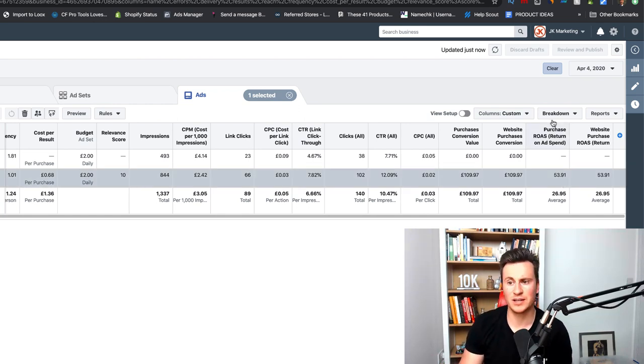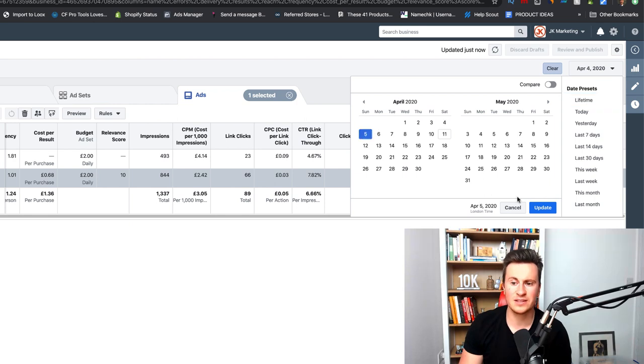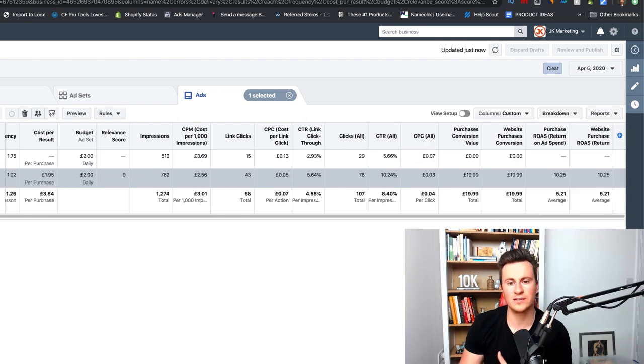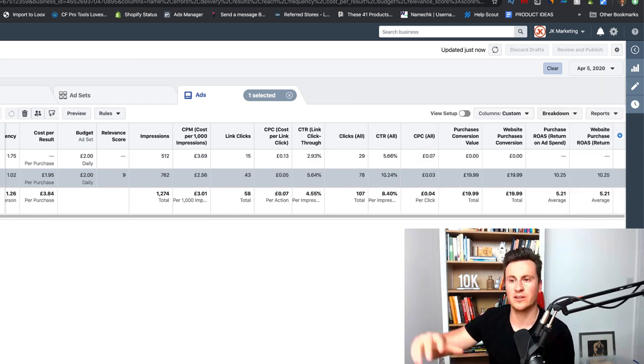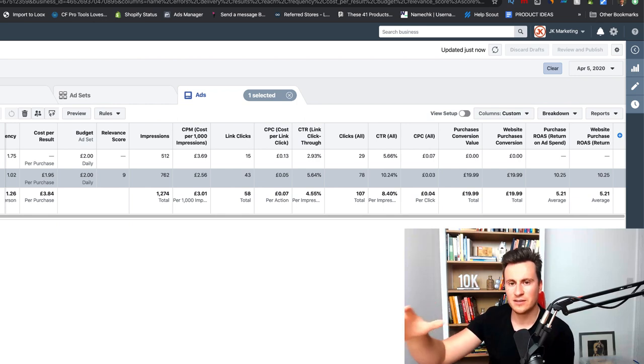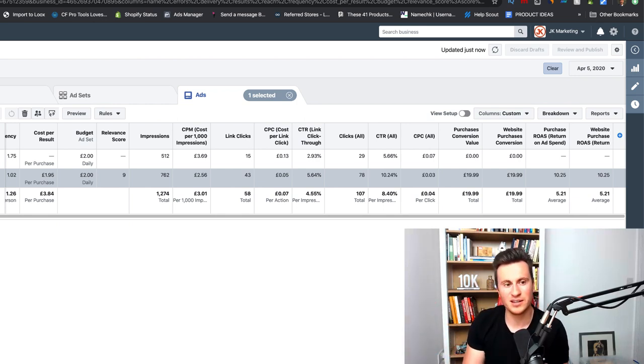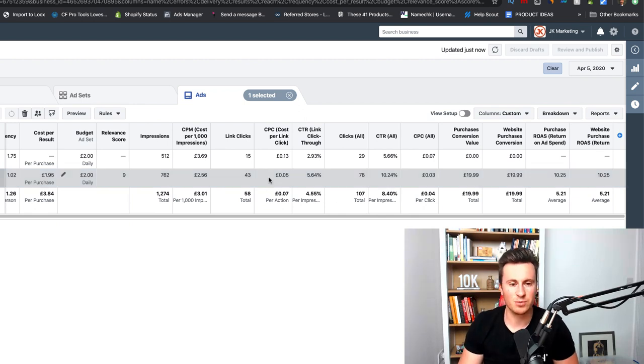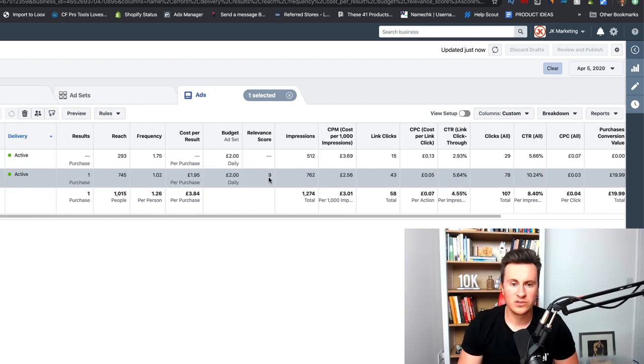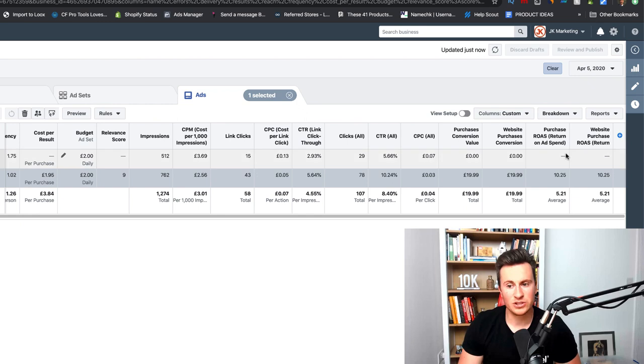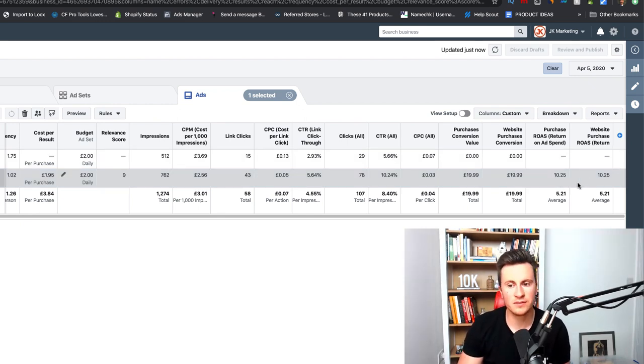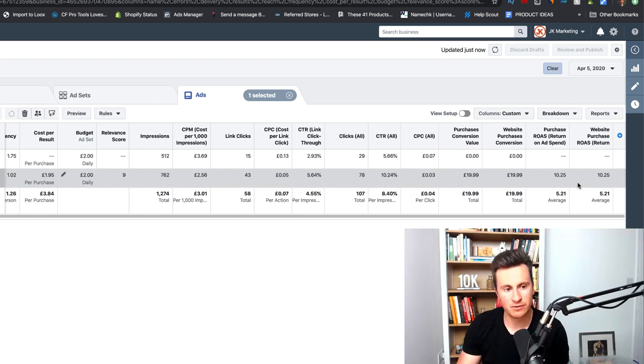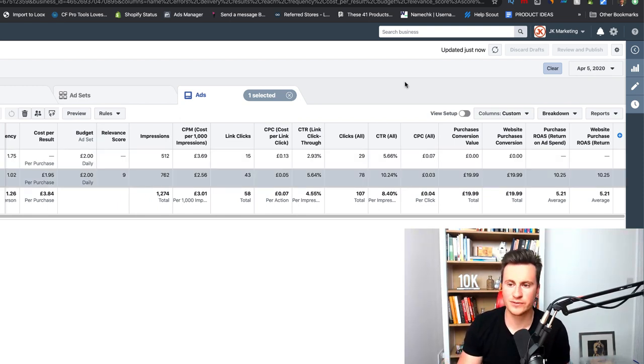Moving on to April 5th, the Sunday. Typically weekends are better for me, usually it's evening times during the week and then weekends. However, due to the current climate, everything's pretty random recently. On Sunday April 5th I only got one purchase for the same product for the same amount which gave me a ROAS of 10.25 or 5.21 on average because this retargeting ad didn't get me any results for this particular day.